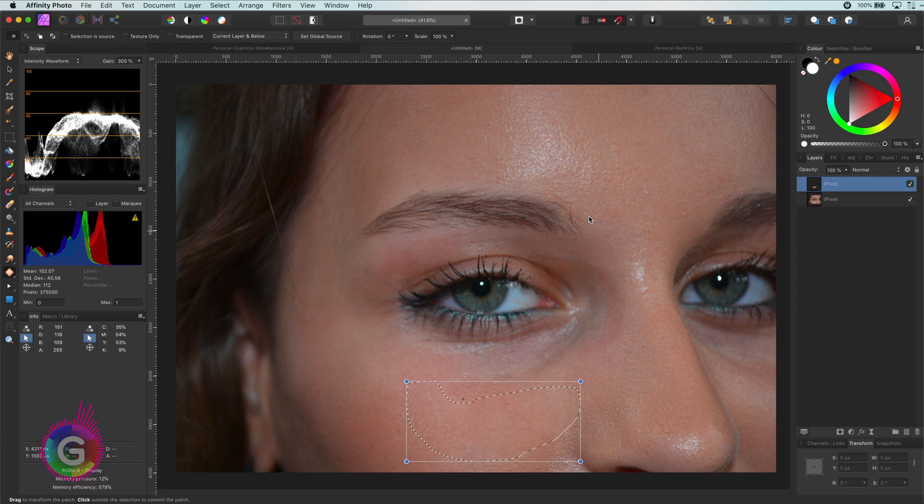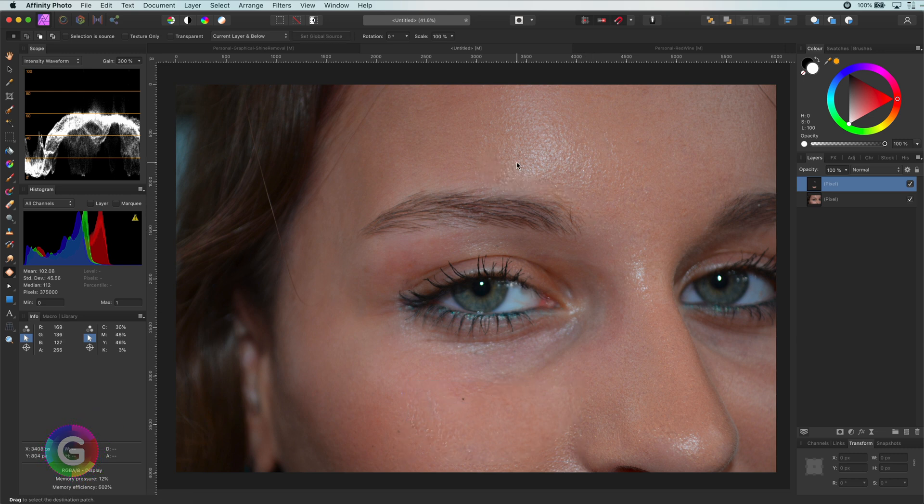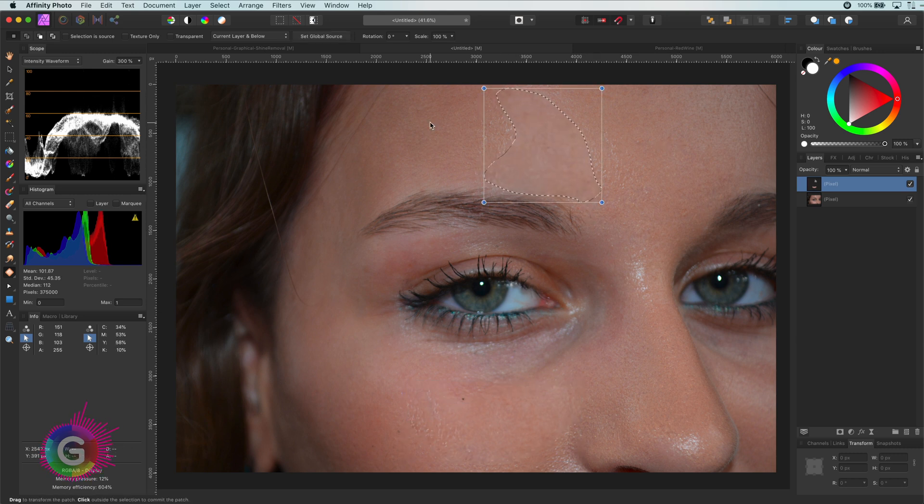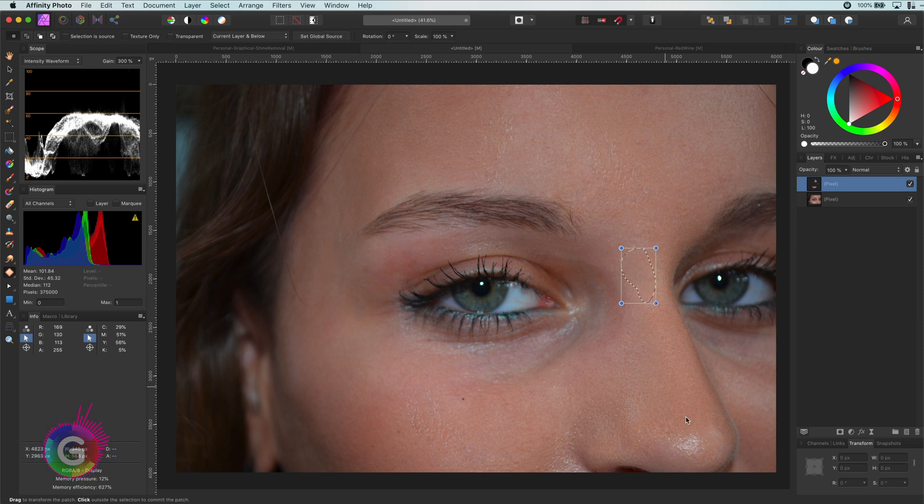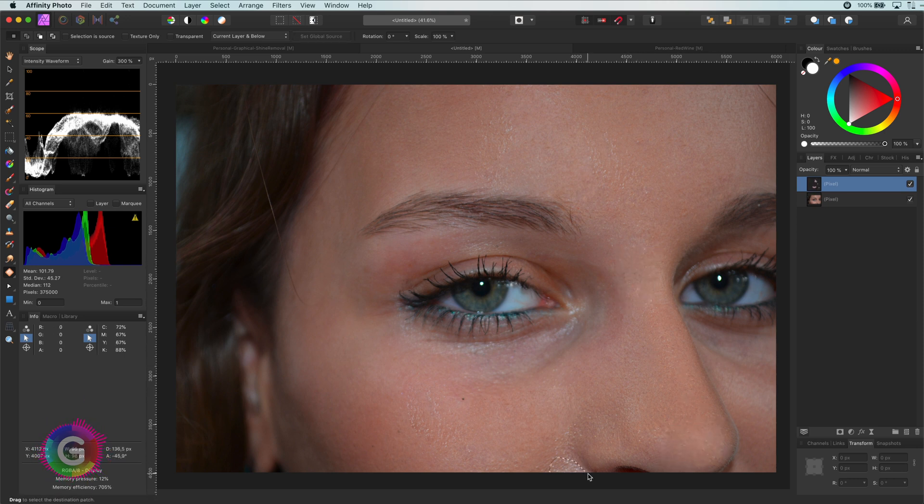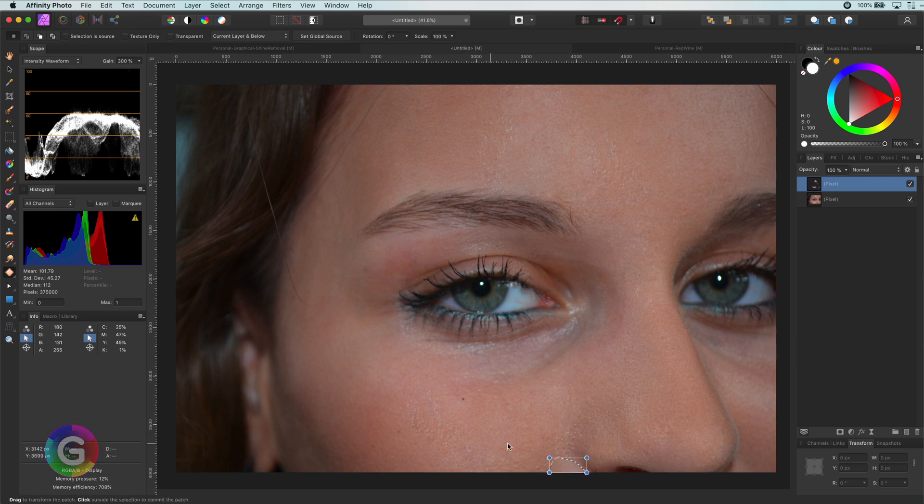I can now continue the same process for all the other areas. So let me do that for the area above her eye and the shines on her nose. By selecting it and sampling it from an area without shine. Perfect. We removed the shine. Easy peasy.